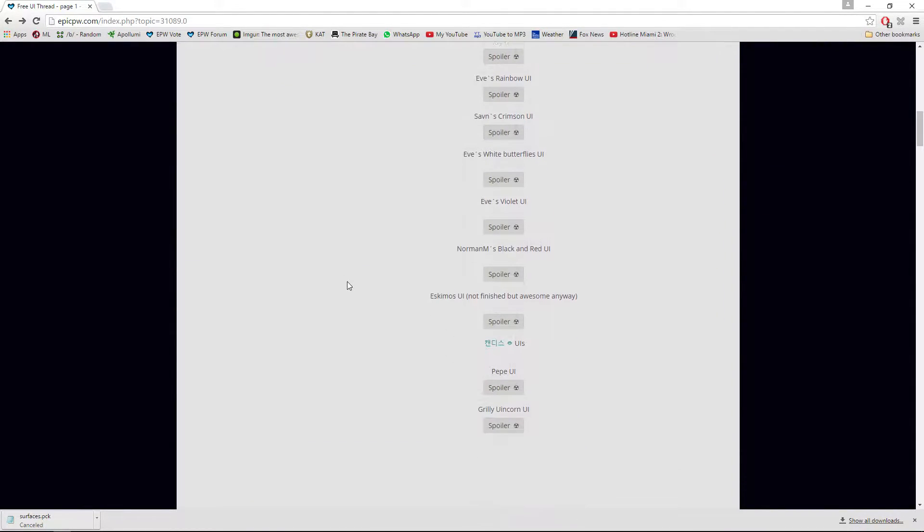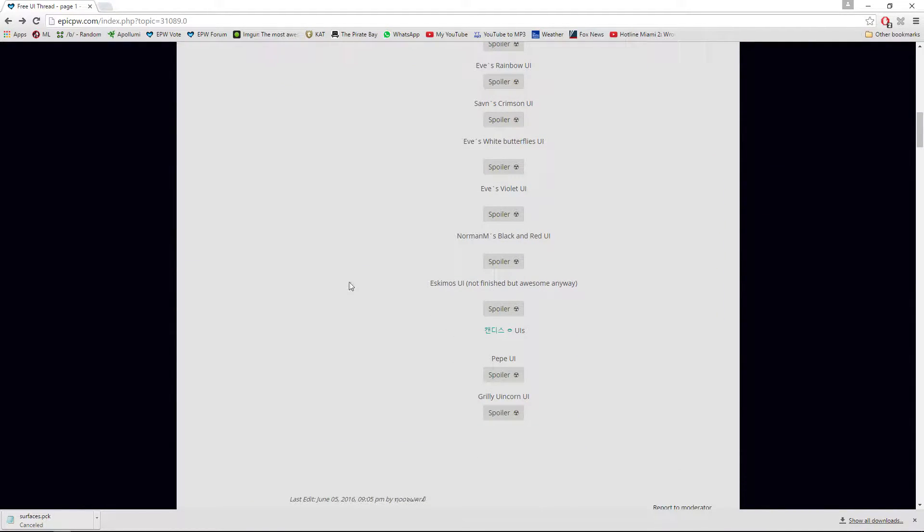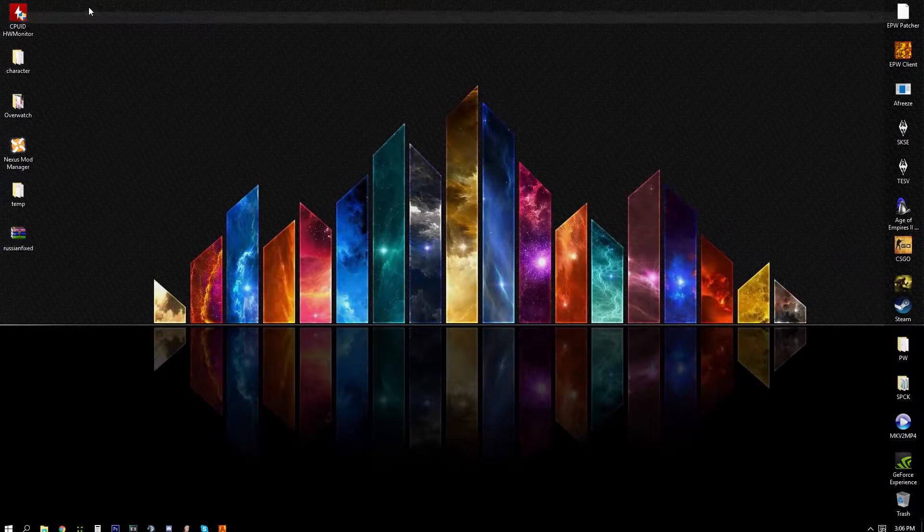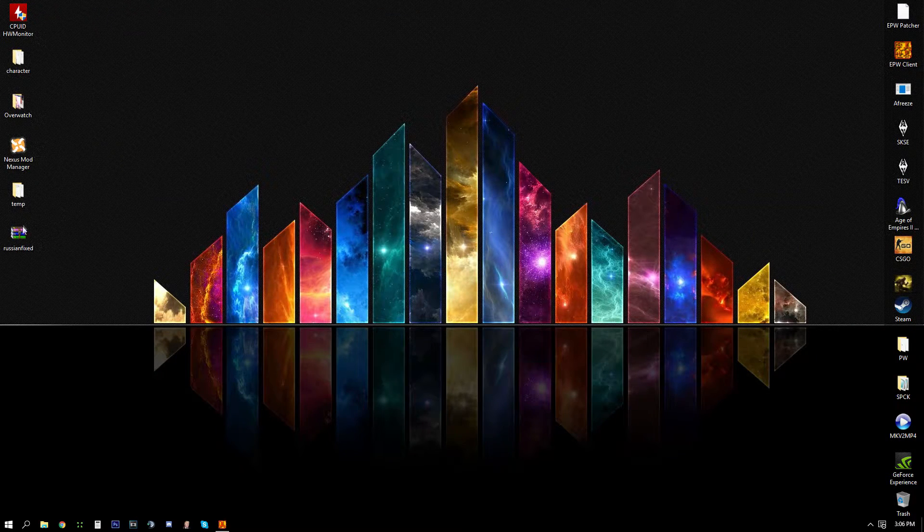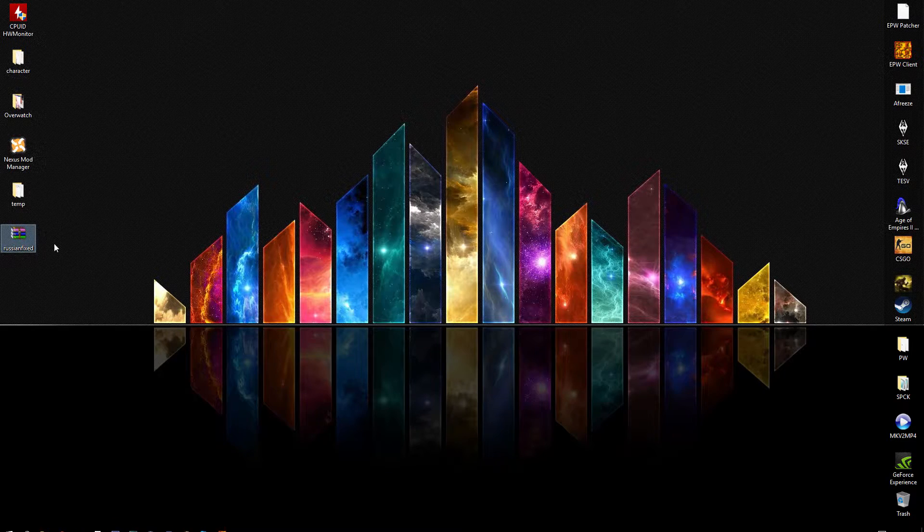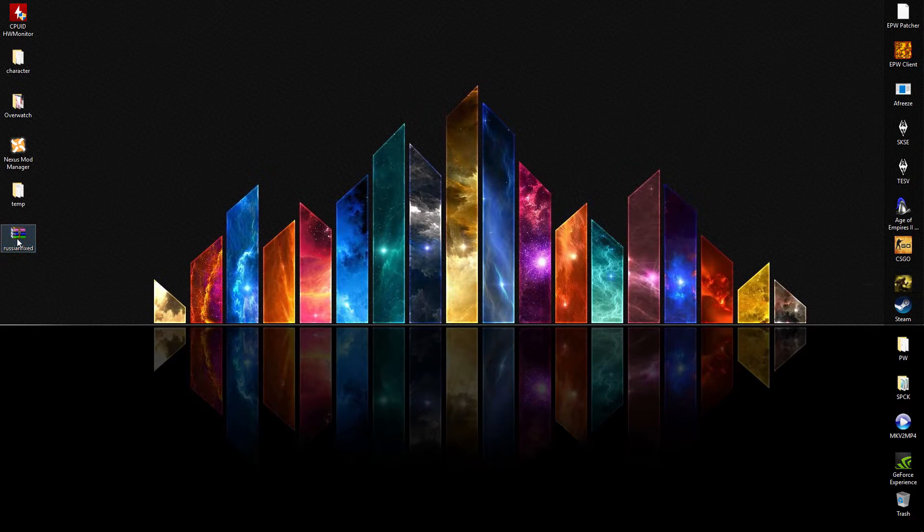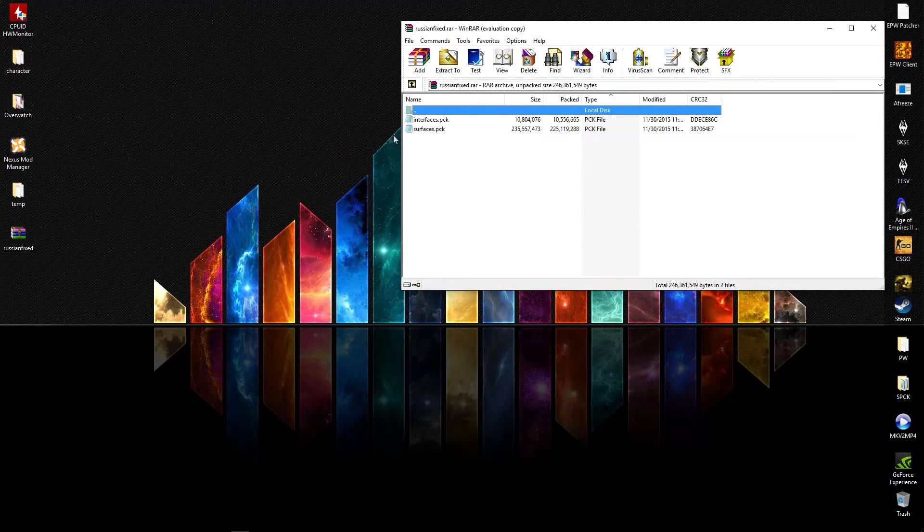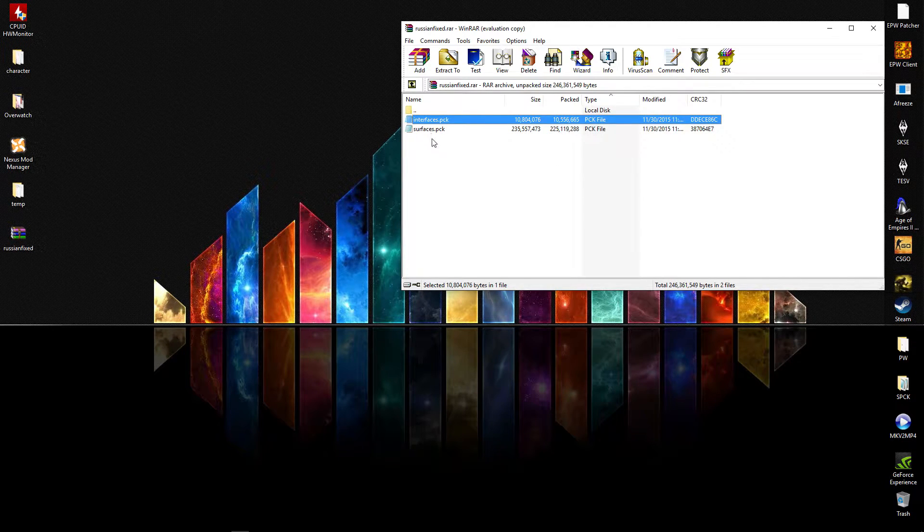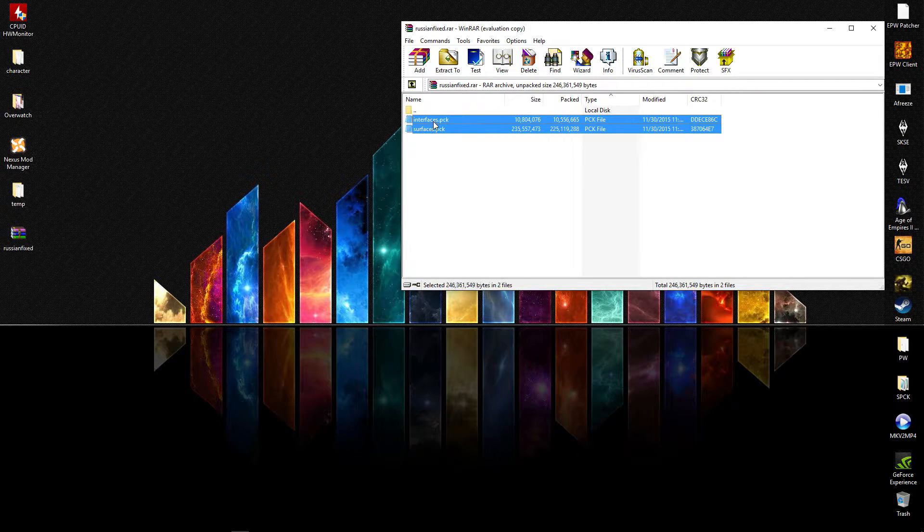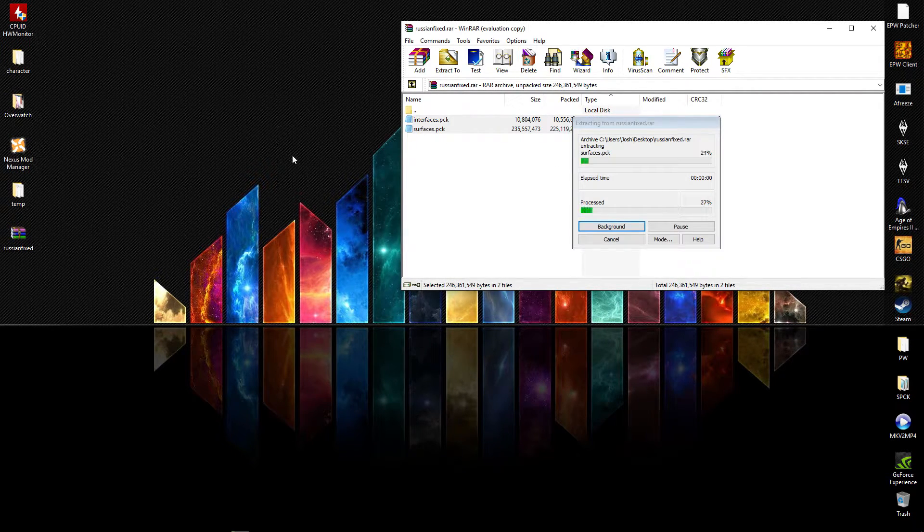I already have one downloaded, so once you have that downloaded, put it on your desktop. You'll see the UI packet here, it's going to contain surfaces and interfaces.pck files. What you want to do is extract them to the desktop.